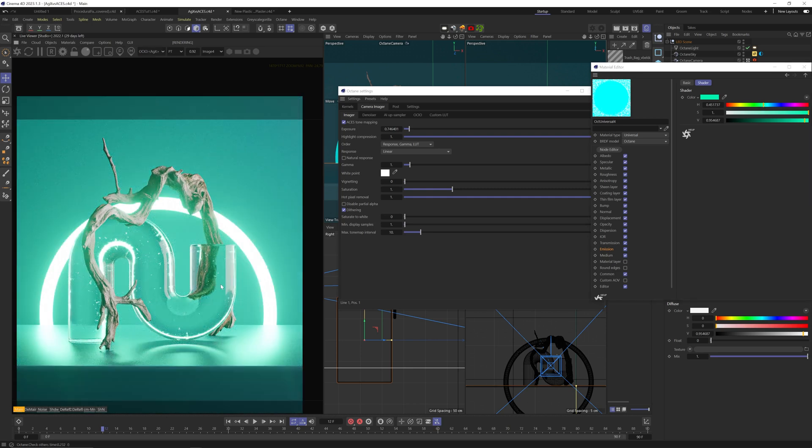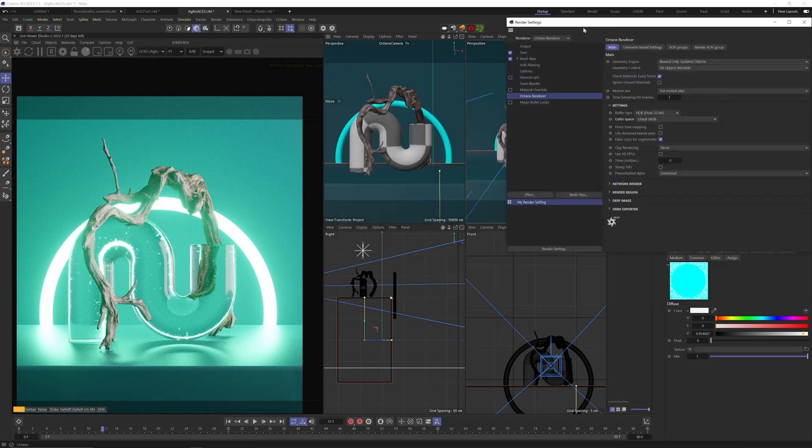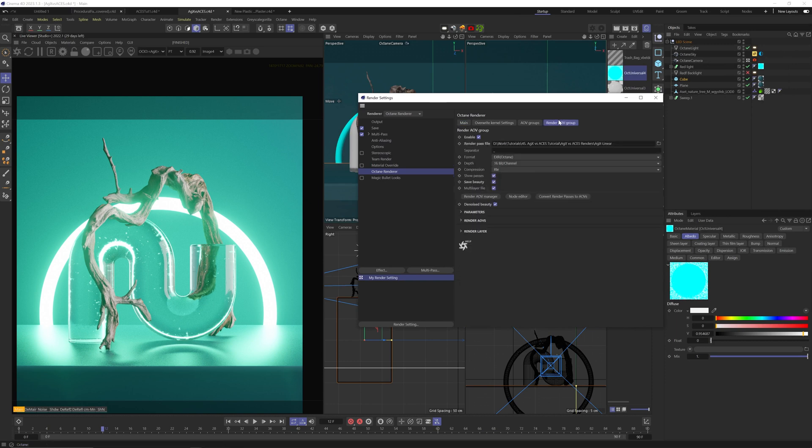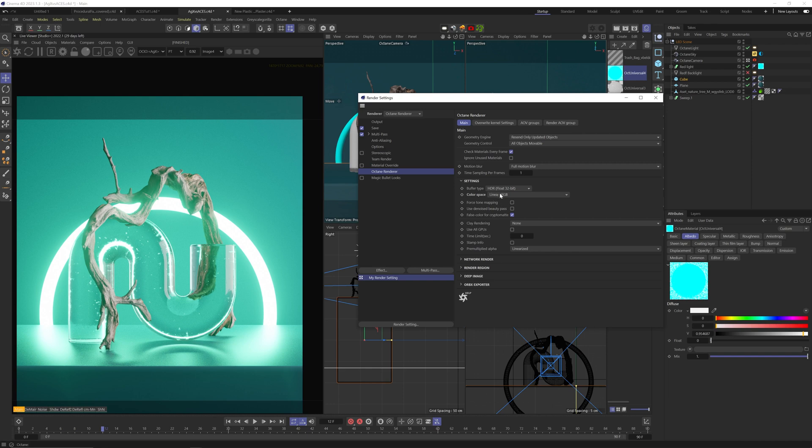Okay, lastly, to render out using AGX, you want to first of all make sure you're rendering in EXR. The only other viable alternative will be TIFF, but EXR should be your go-to. Avoid PNGs and JPEGs. If you want to keep all the dynamic range and do a lot of post-compositing, keep the color space linear sRGB and convert the image to AGX in your compositing software.